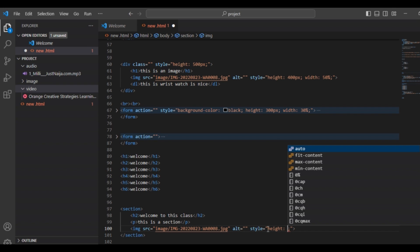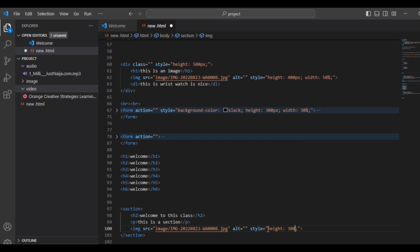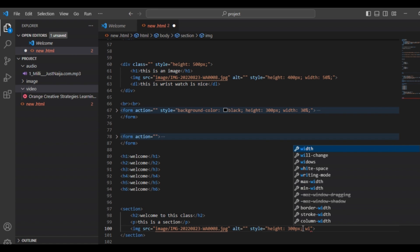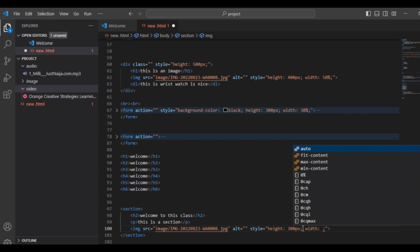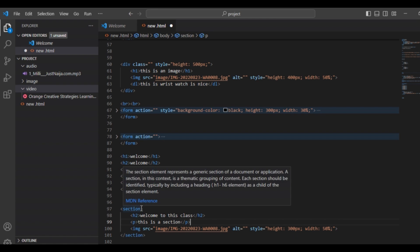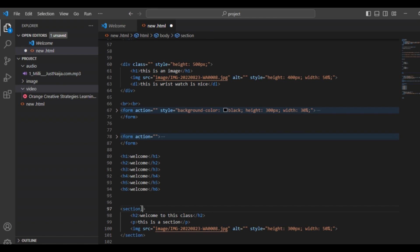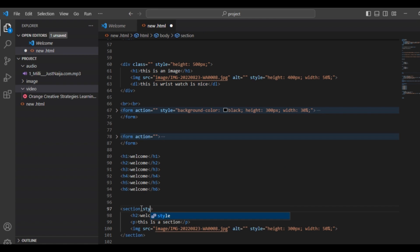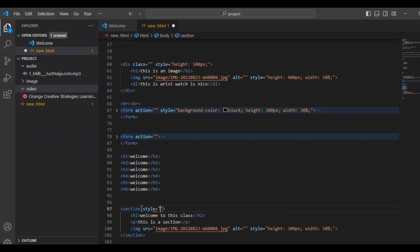We are giving our image a height of 300 pixels and a width of 50 percent. Your width is relative to your screen size. Now let's also give our section a styling so that it can appear well on the website.